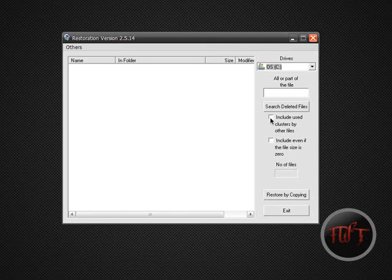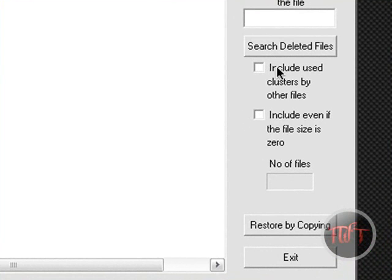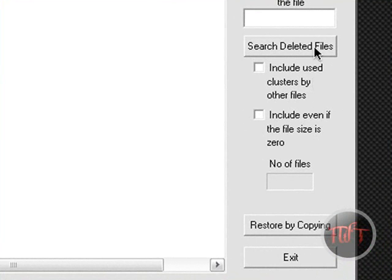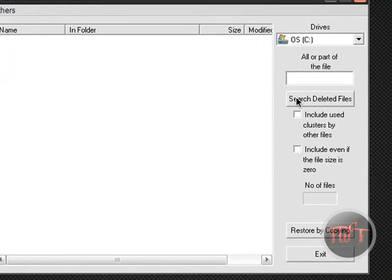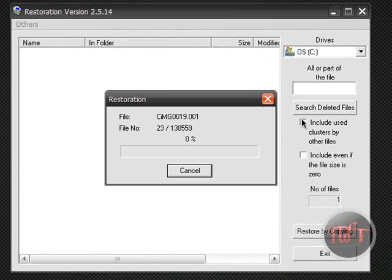If you guys want to include any of these make sure to check them, like including clusters by other files or files even if the size is zero. Okay, so click search deleted files.